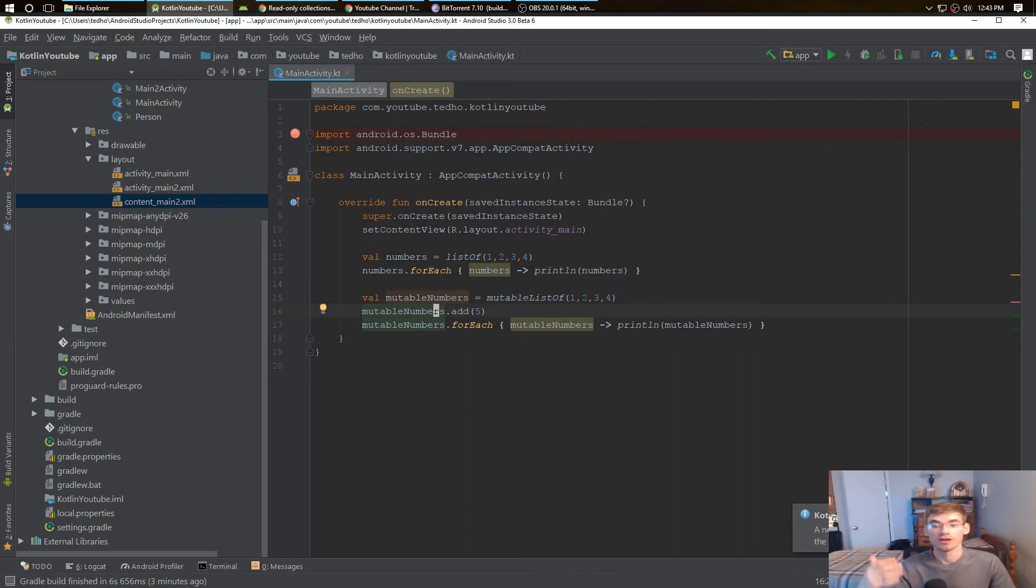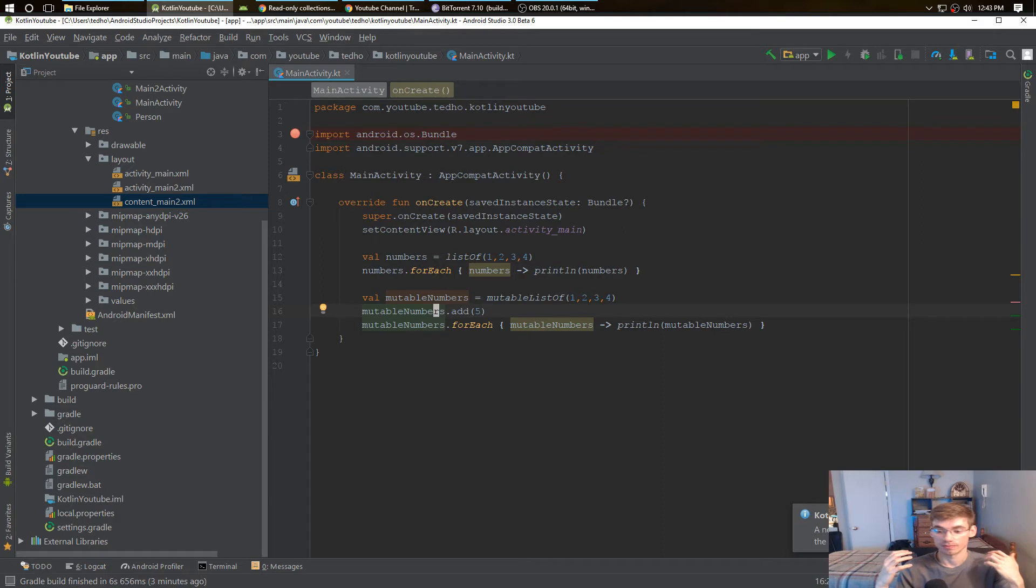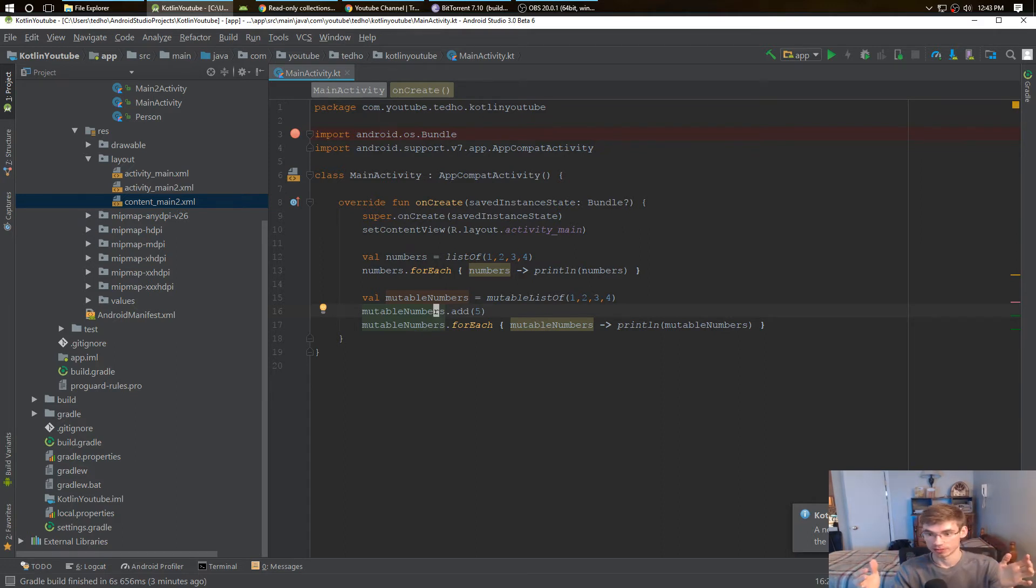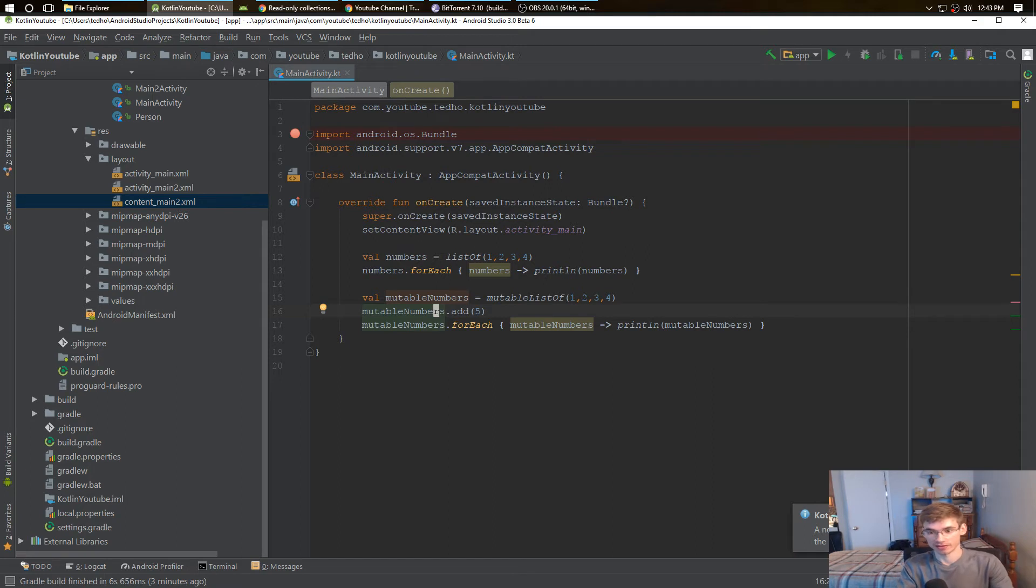The mutable list is mutable, which means it's mutatable. You can change it, you can chop it in half, you can rip it apart, you can move the 4 to the 1 position.